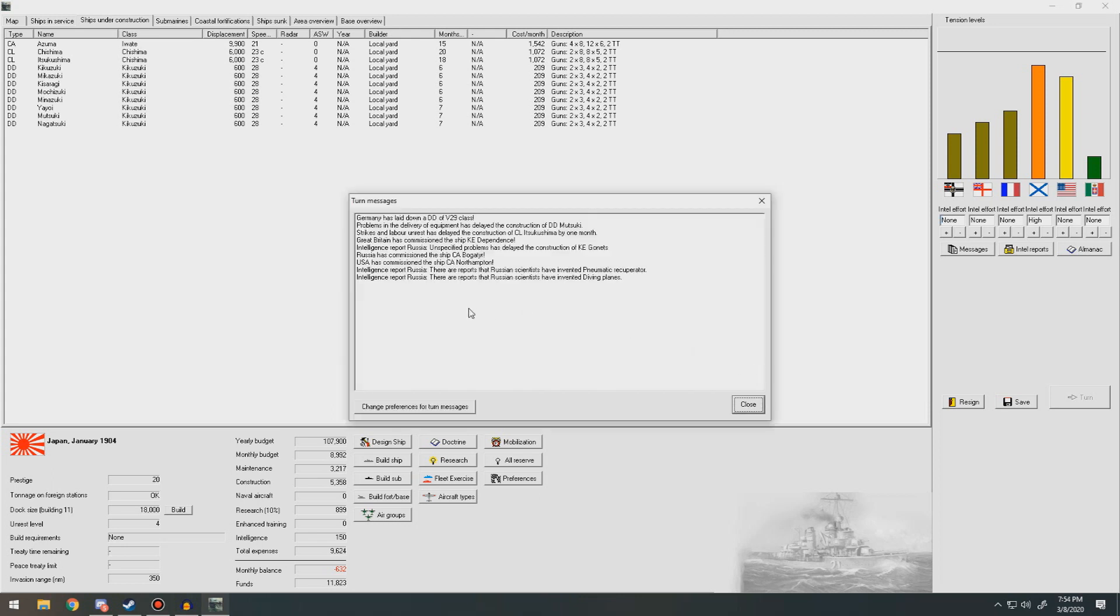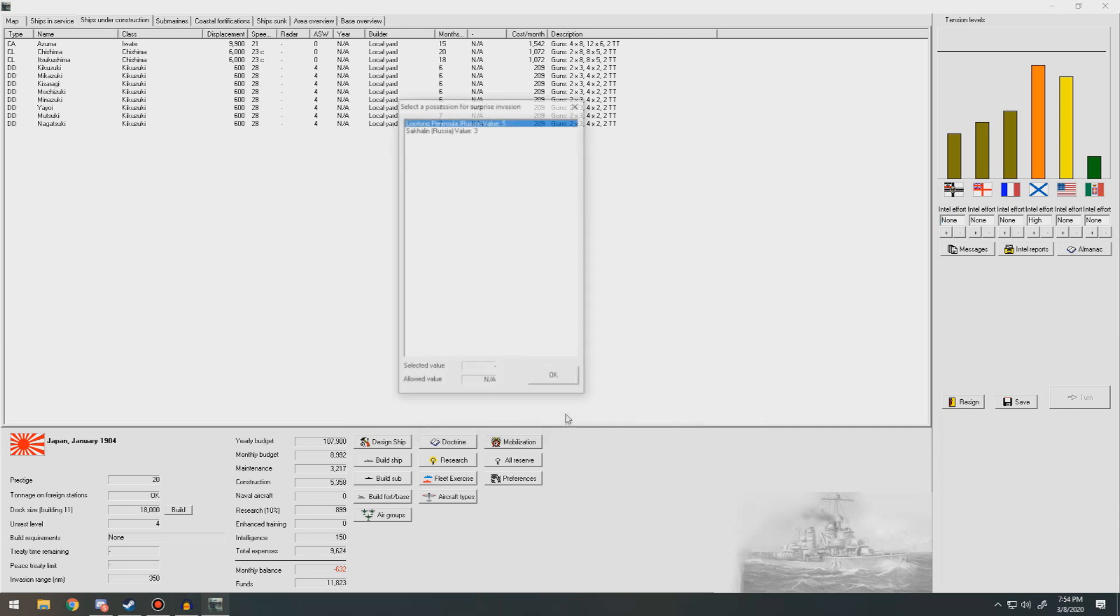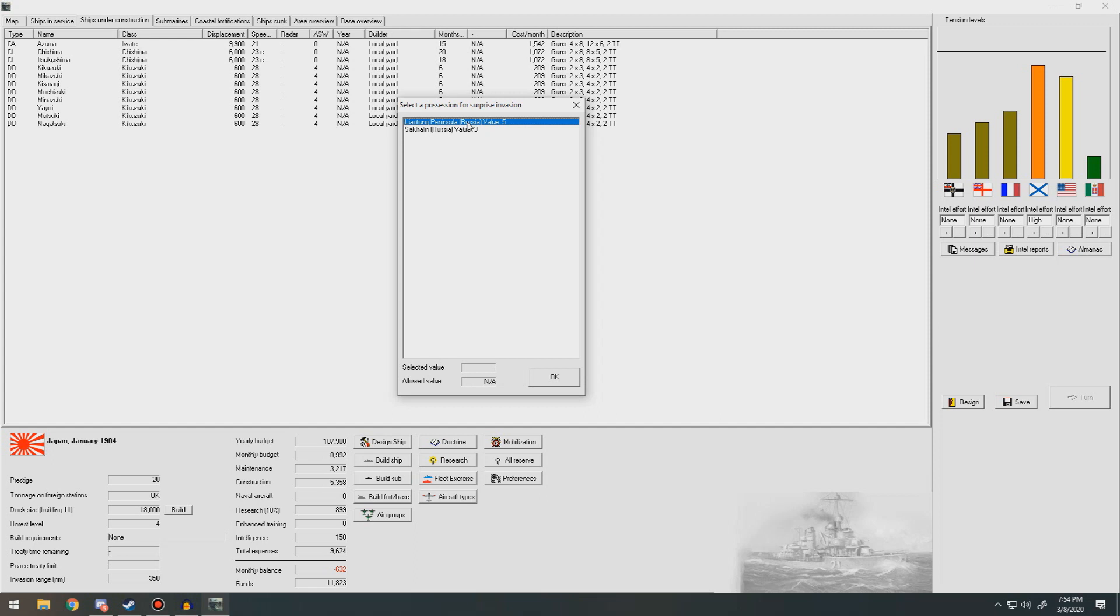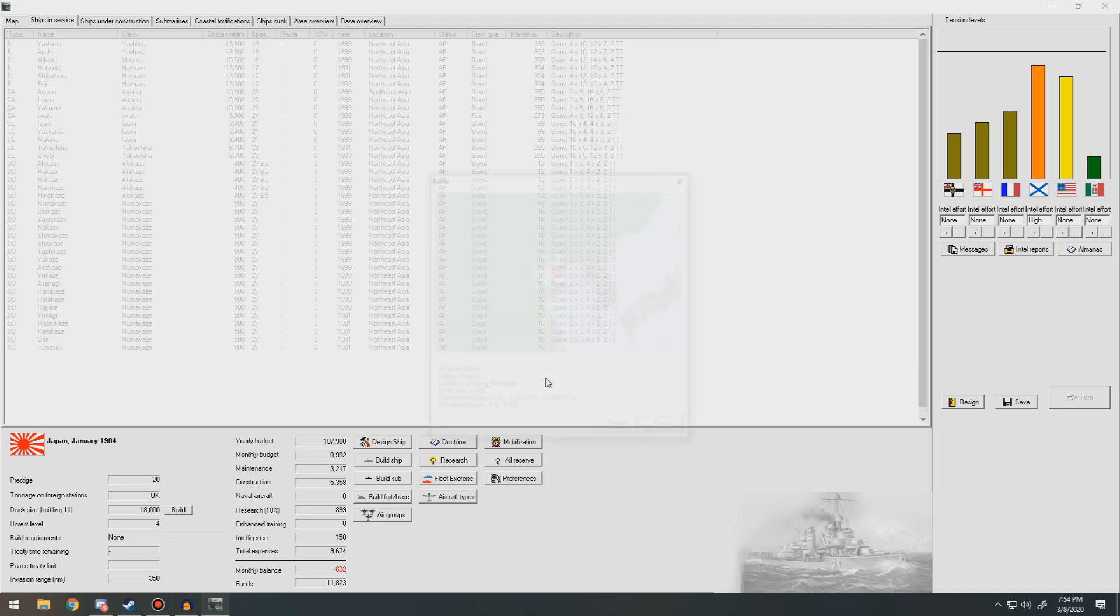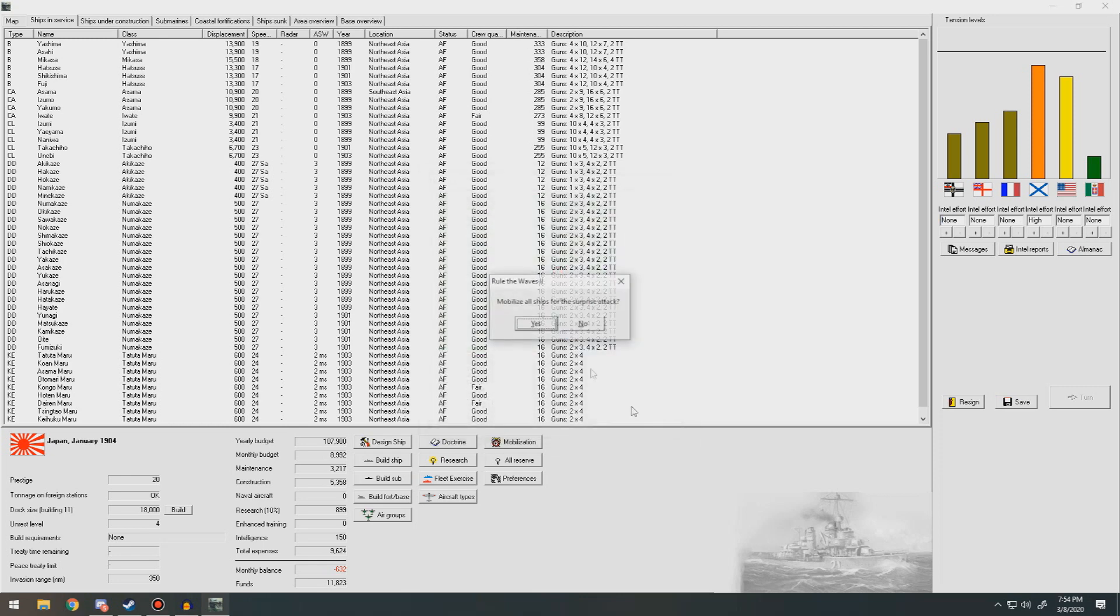Russia commissioned another heavy cruiser just as we lost one. Strikes and labor unrest delayed the construction of a light cruiser by one month. That's just great. Japan and Russia are now in a state of war. Select a possession for surprise invasion. We have North Korea, so this would actually make sense. Surprise invasion there. Surprise attack. Estimated enemy forces, one battleship, nine destroyers. We have six battleships, three heavy cruisers, five light cruisers, 24 destroyers. Let's do this. Mobilize all ships for a surprise attack.